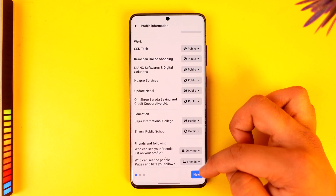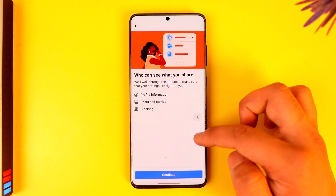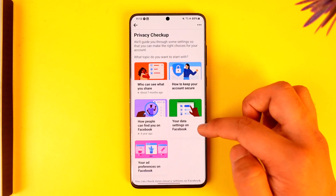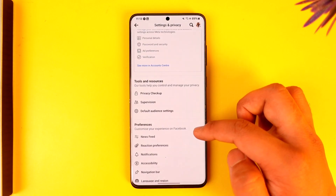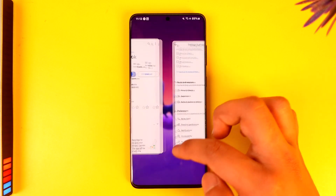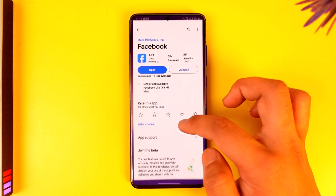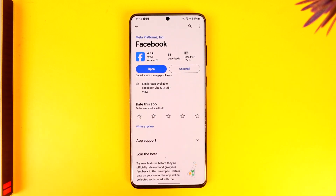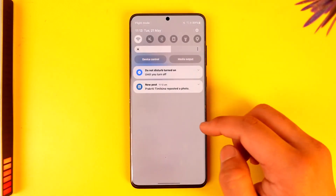You have to set this to Only Me. When you set the friends list on your profile to Only Me, no one else other than you will be able to view your friends list on Facebook. This way you will be able to hide your friends list on Facebook.